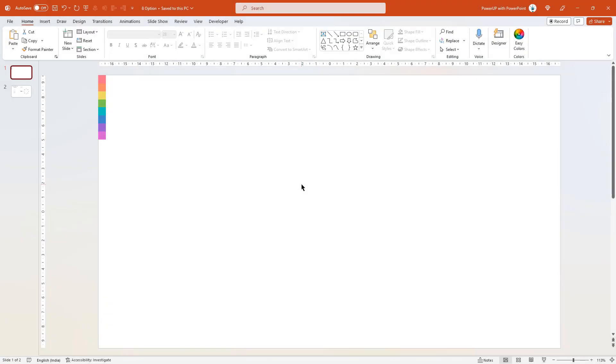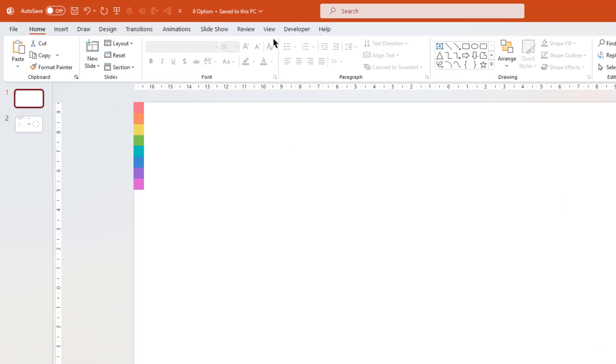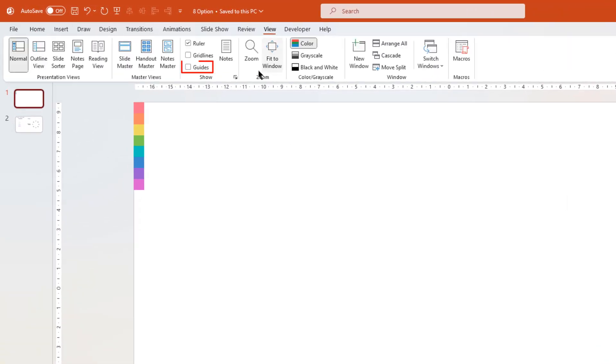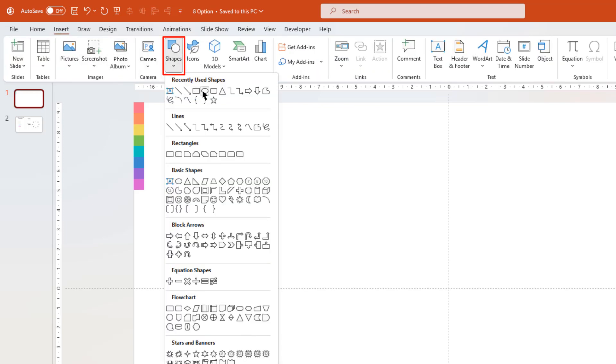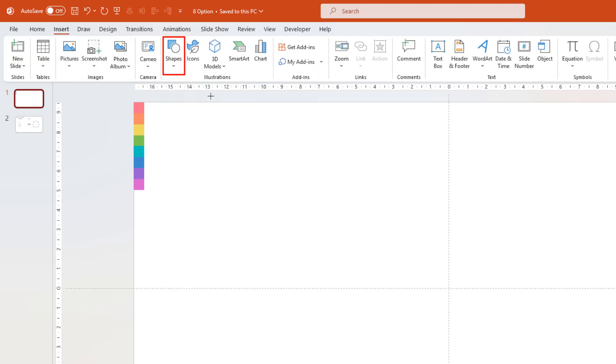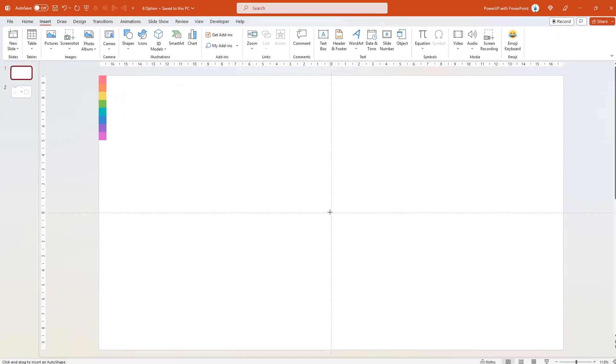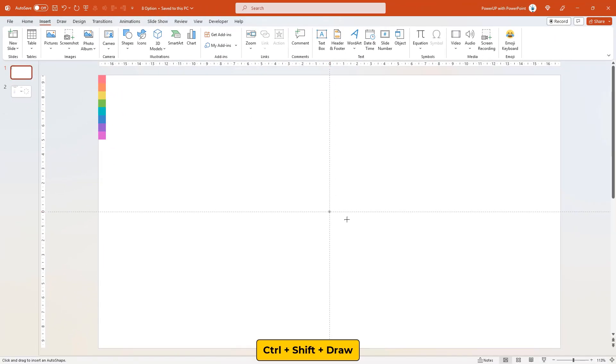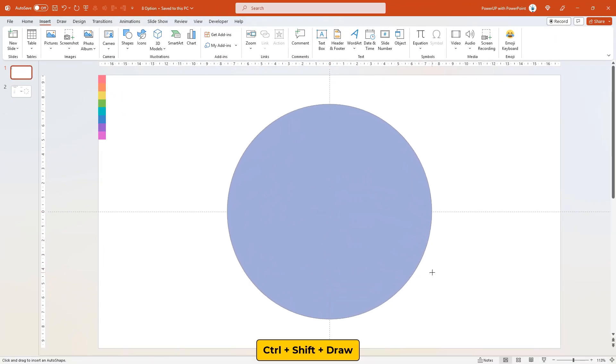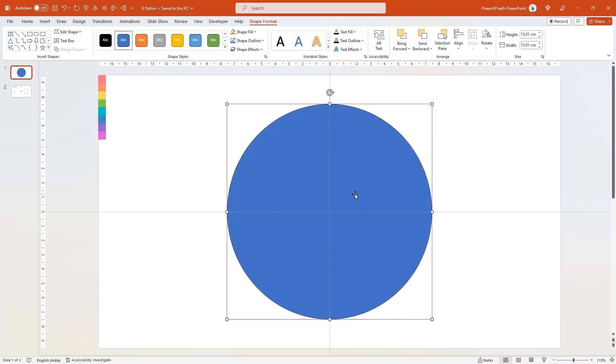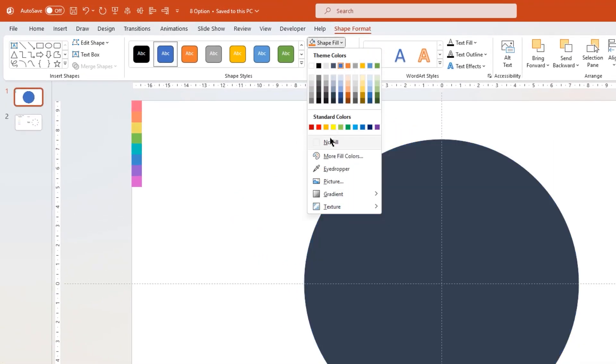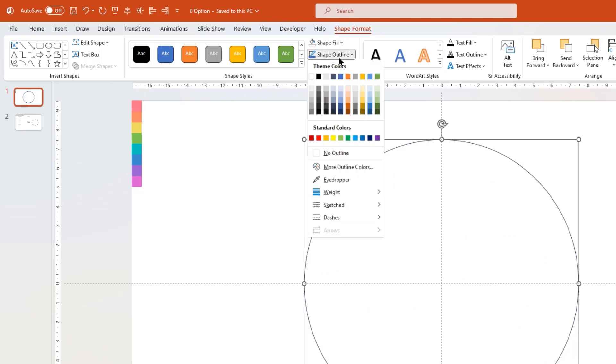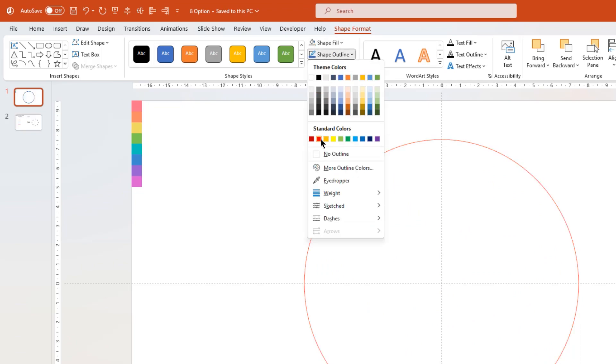As usual, let's first go to view tab and enable the guides. Next go to insert tab, select shapes, and then draw a circle shape through center of slide holding down Ctrl and Shift keys. Make it no fill and change the outline color to red just for better visibility.